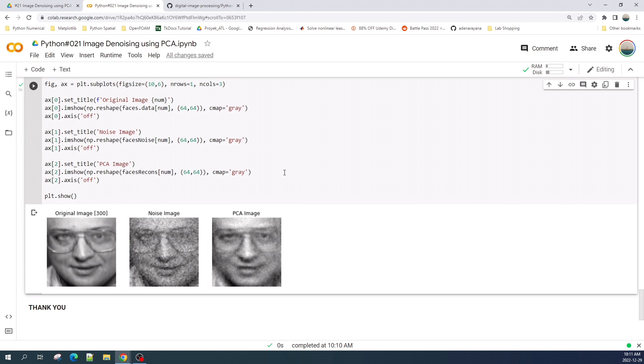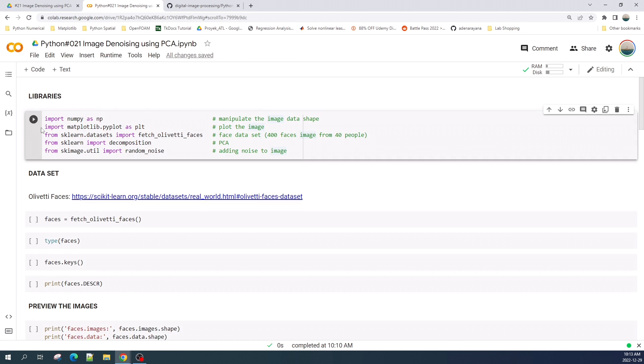Okay, now I will show you how to do the image denoising using PCA. Let us first import the libraries. Here I add a comment to each library to explain the function of each library in this tutorial.